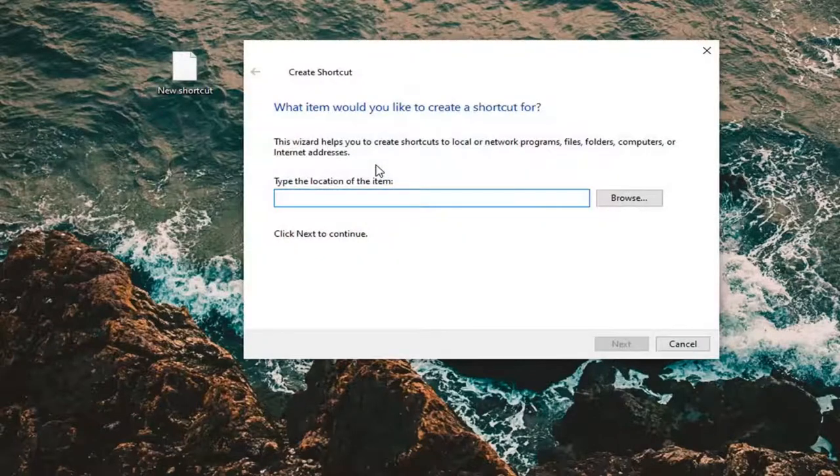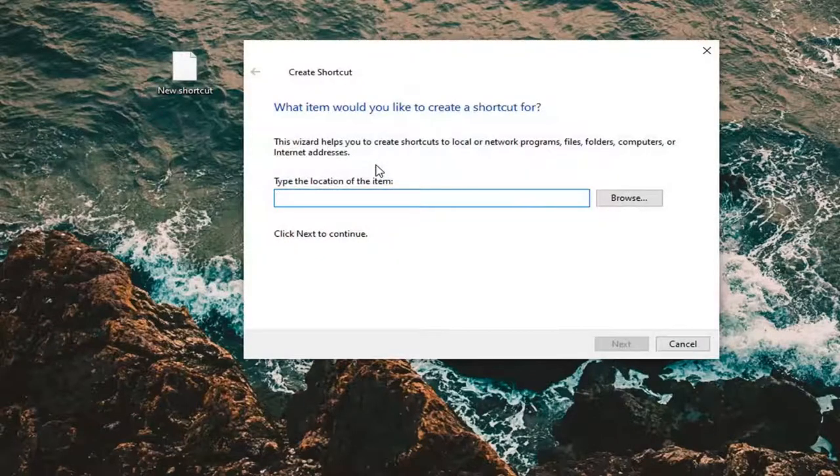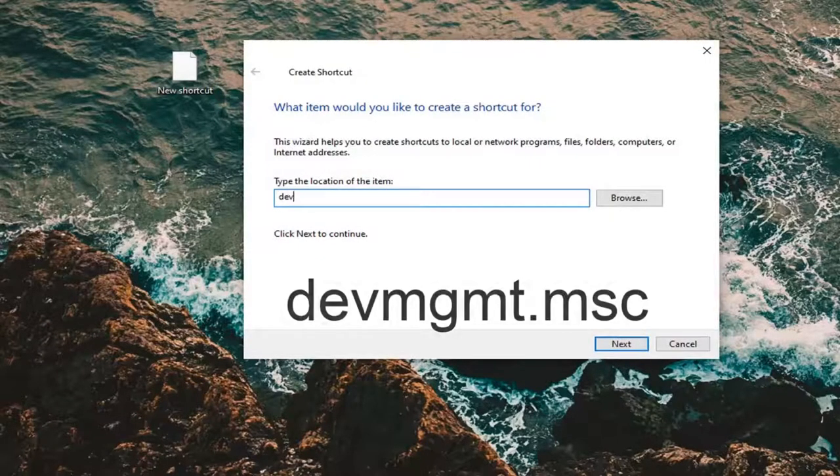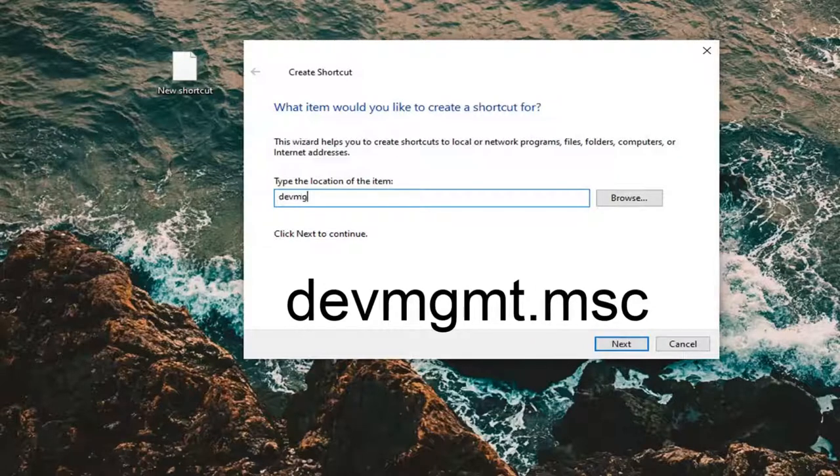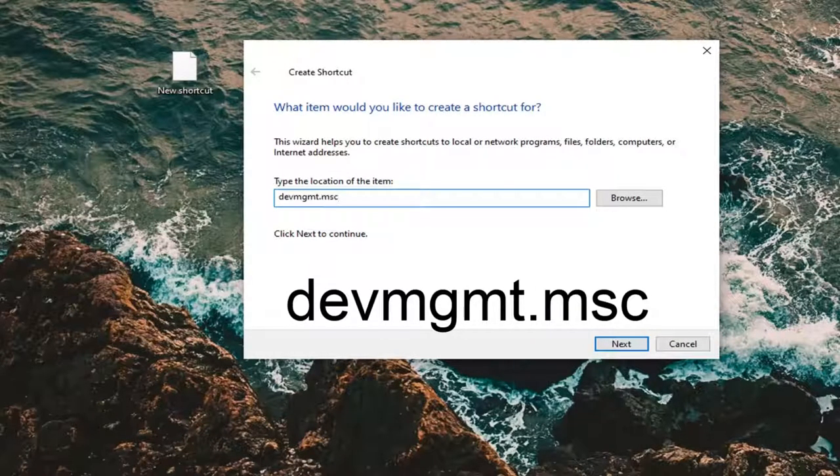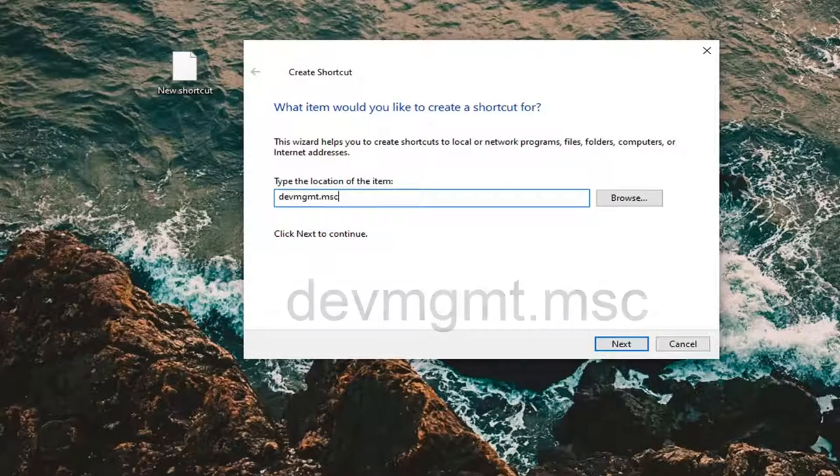You want to type the location DEVMGMT.MSC, so again DEVMGMT.MSC. Select Next.